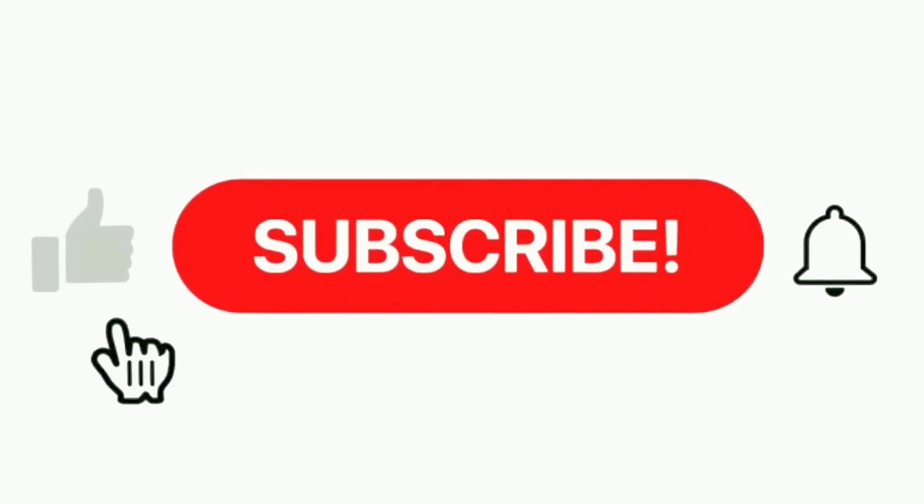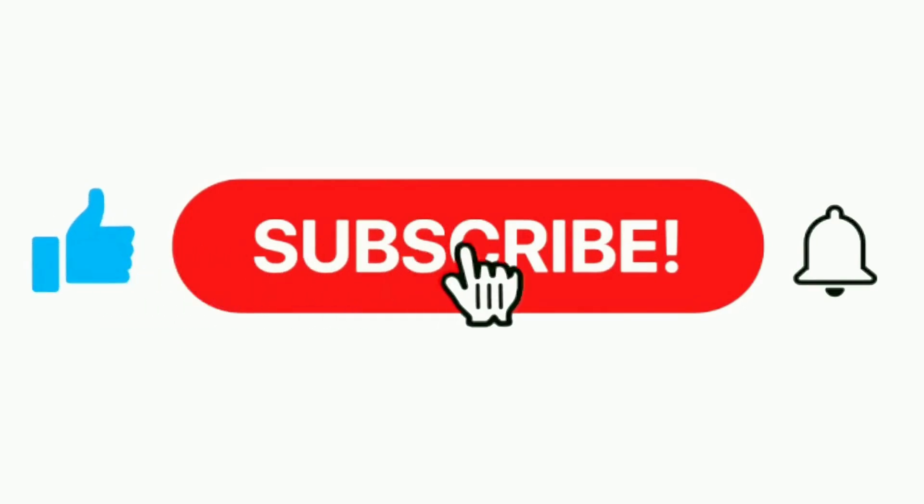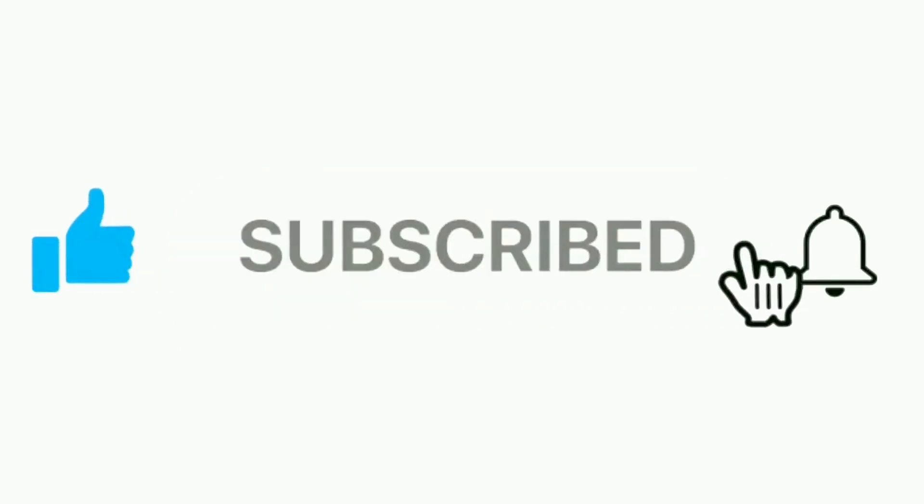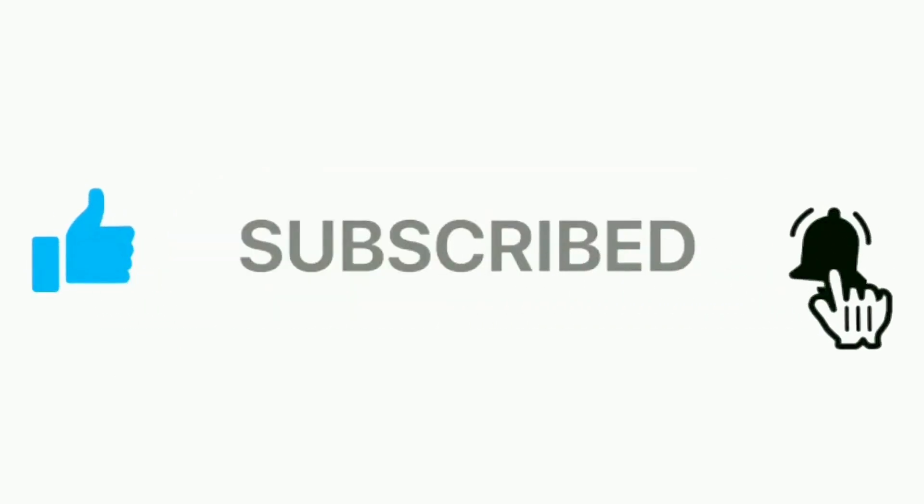If this was helpful, don't forget to like, subscribe, and hit the bell icon for more quick tech tips.